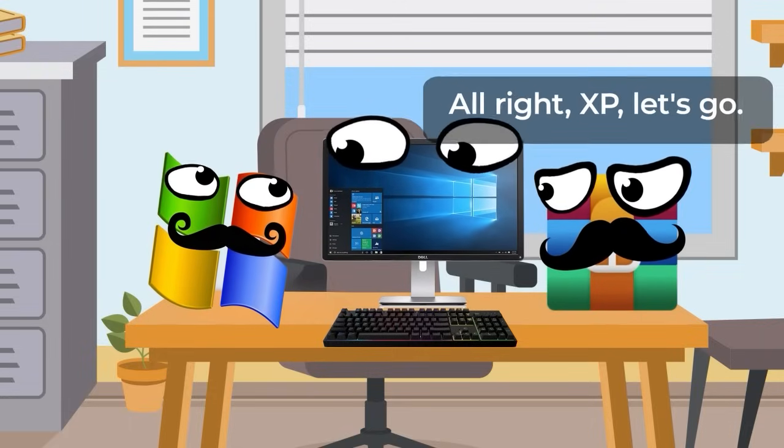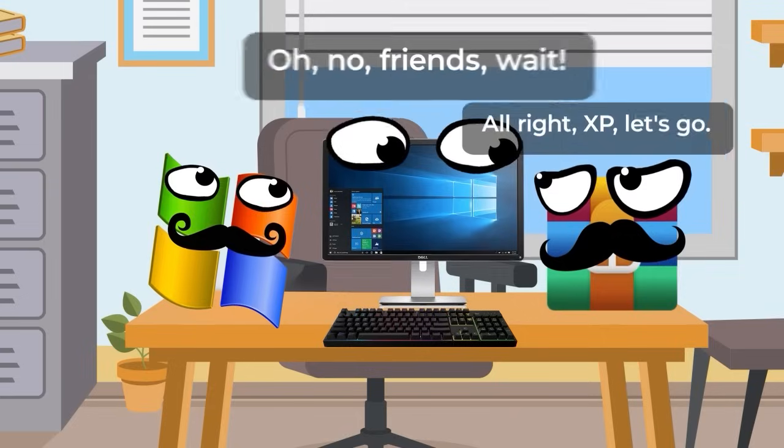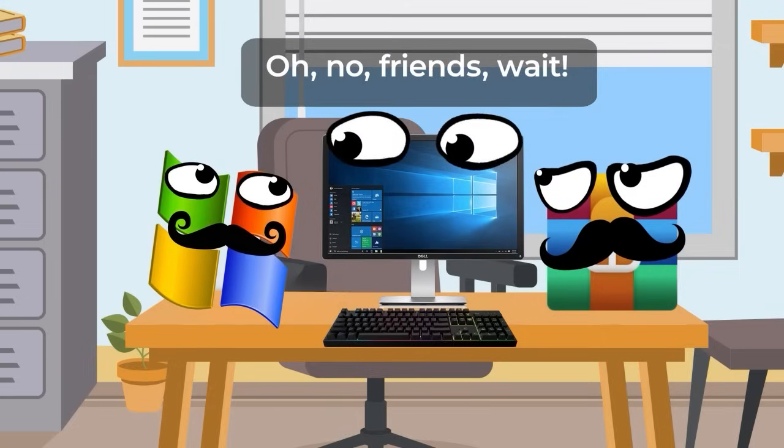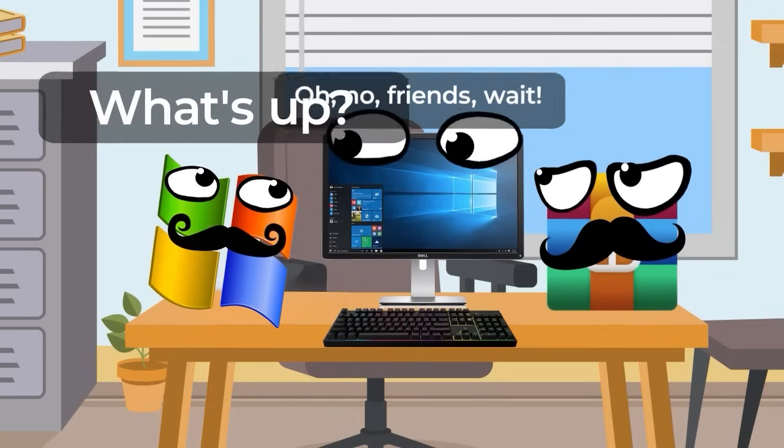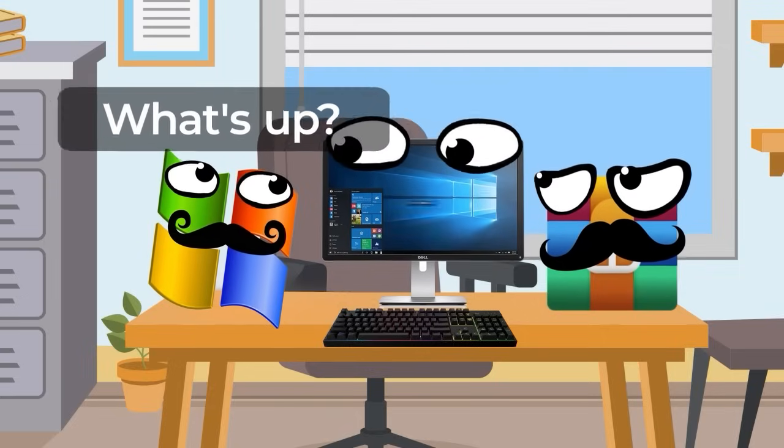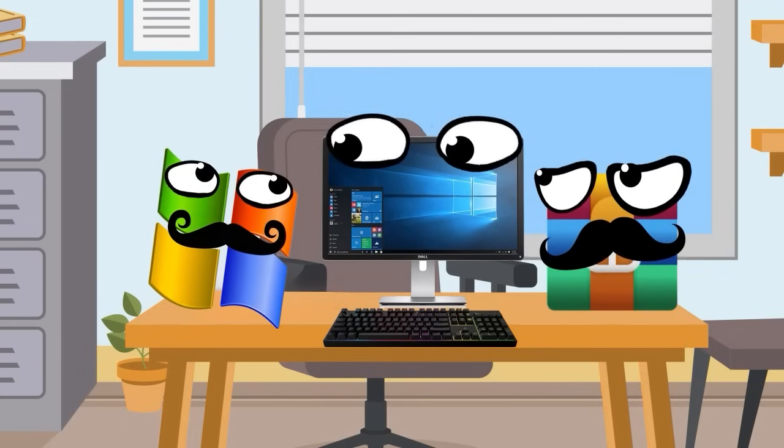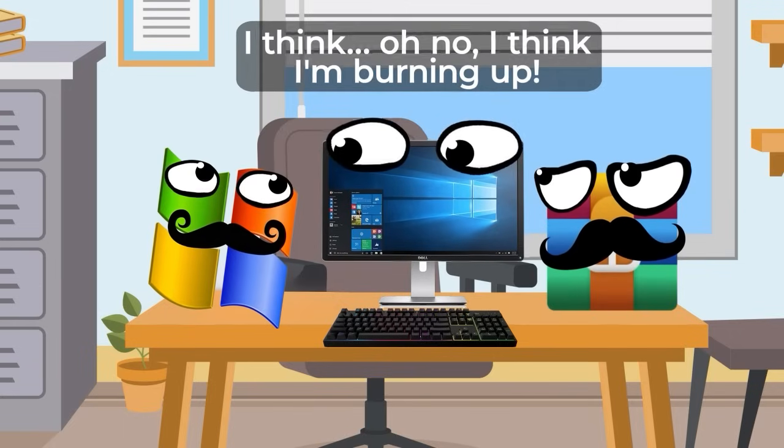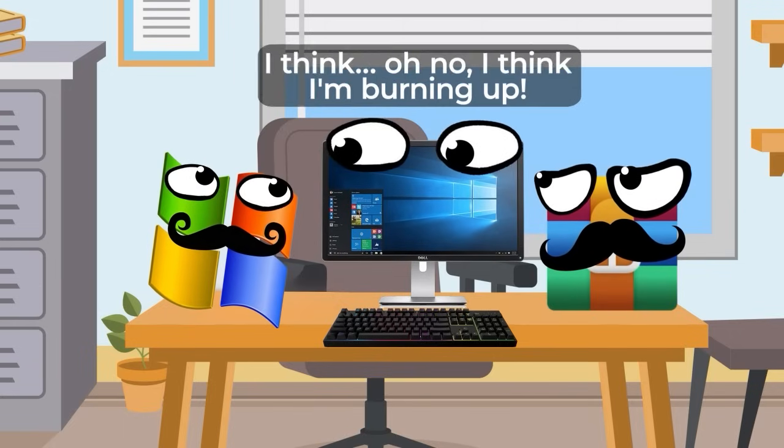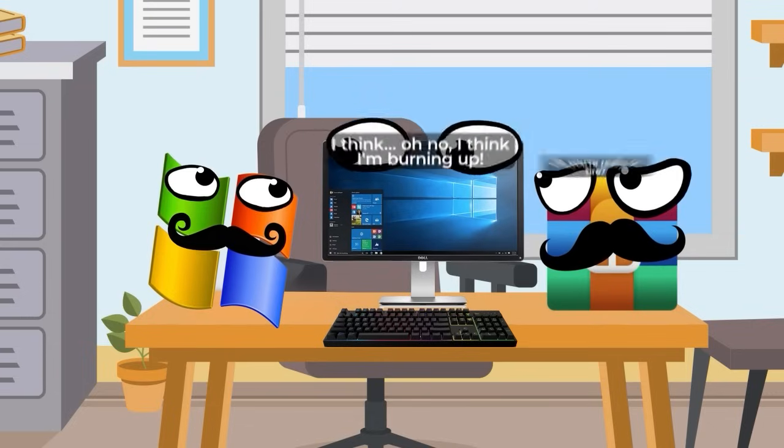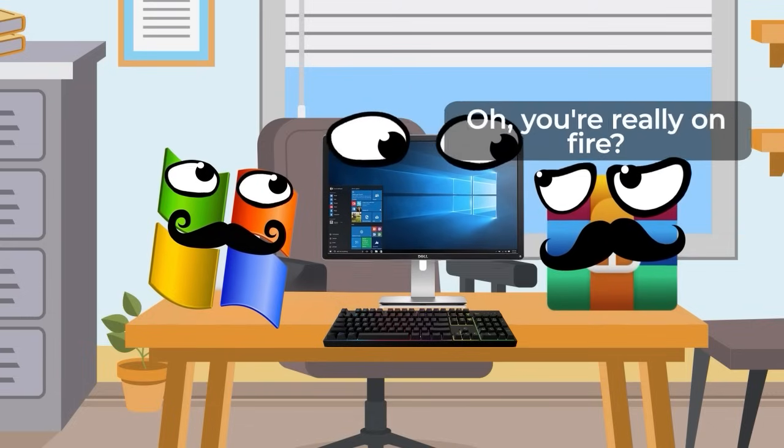Alright, XP, let's go. Oh no, friends, wait! What happened? Something is not right with me, I think. No, it seems I'm burning up. Burning? Really?